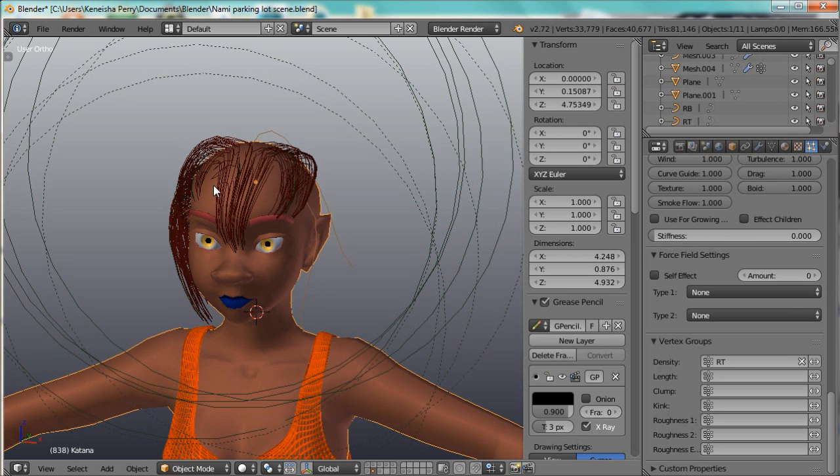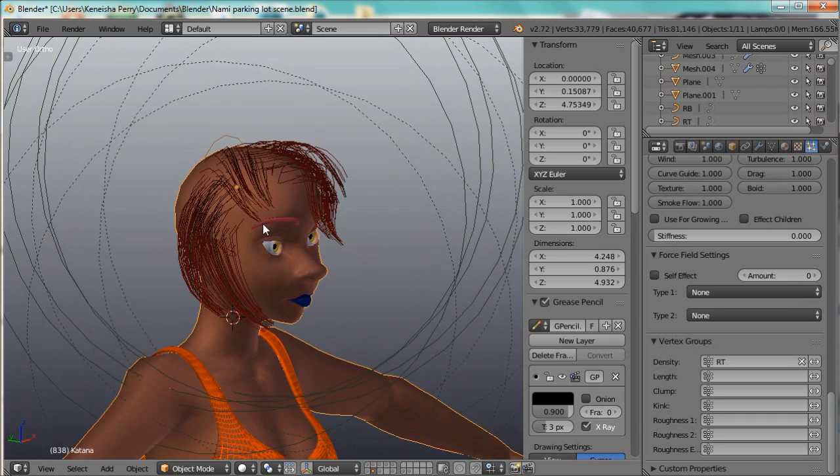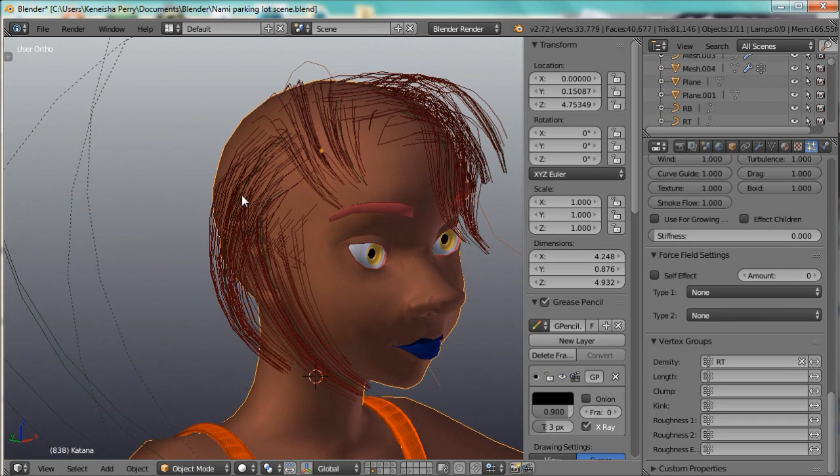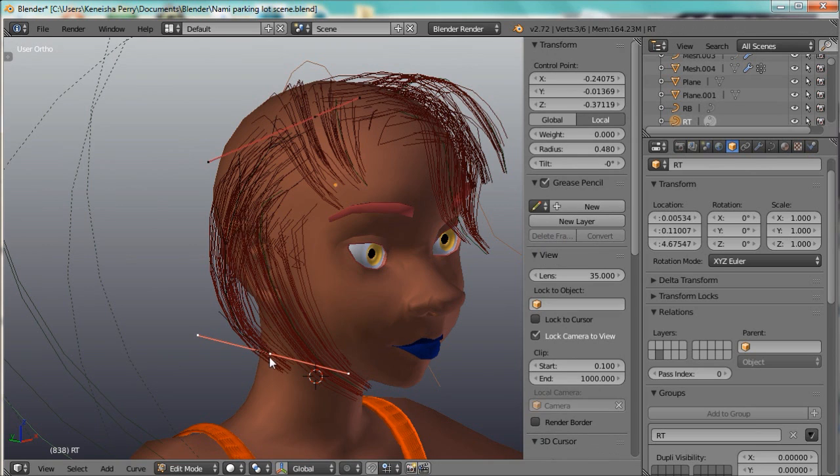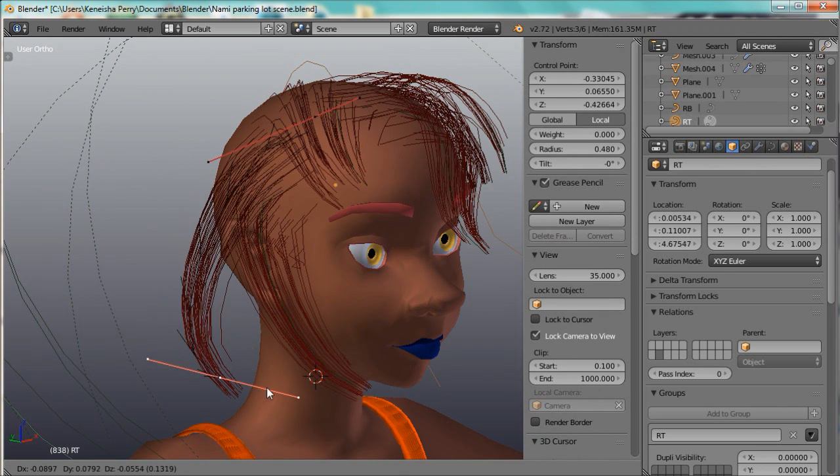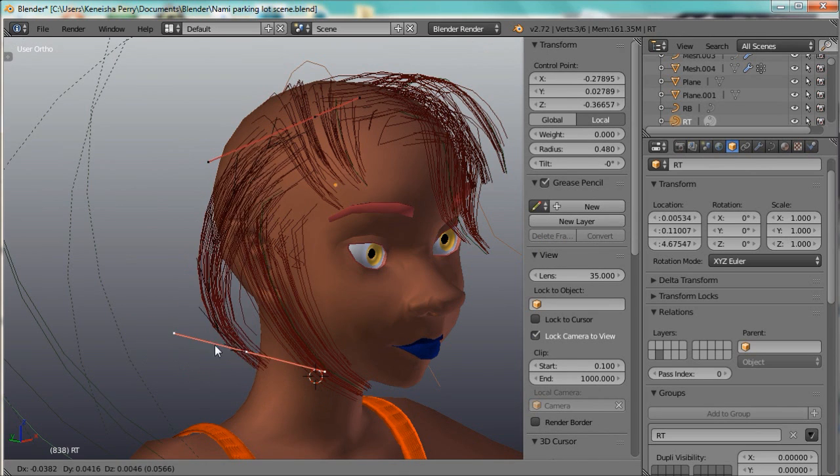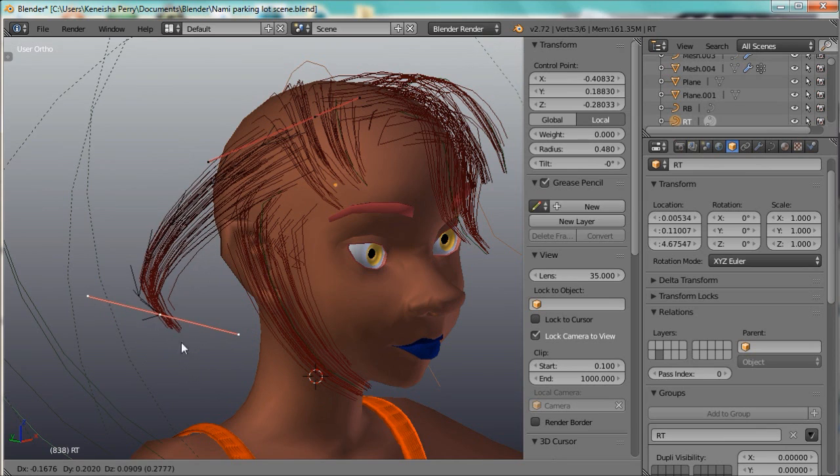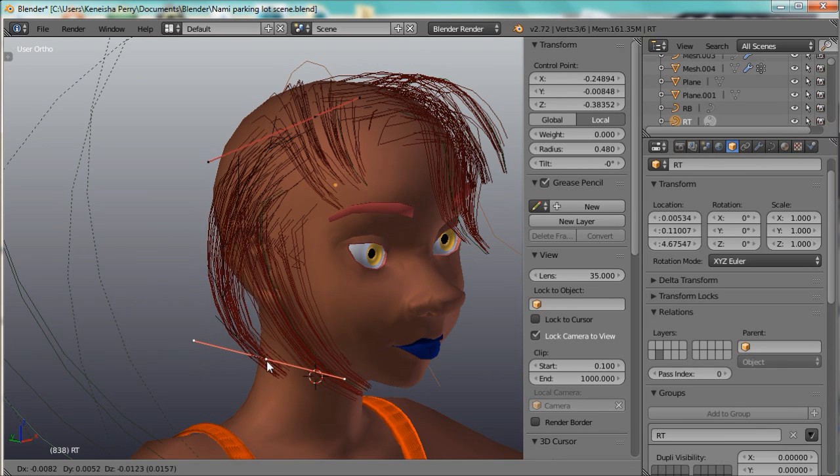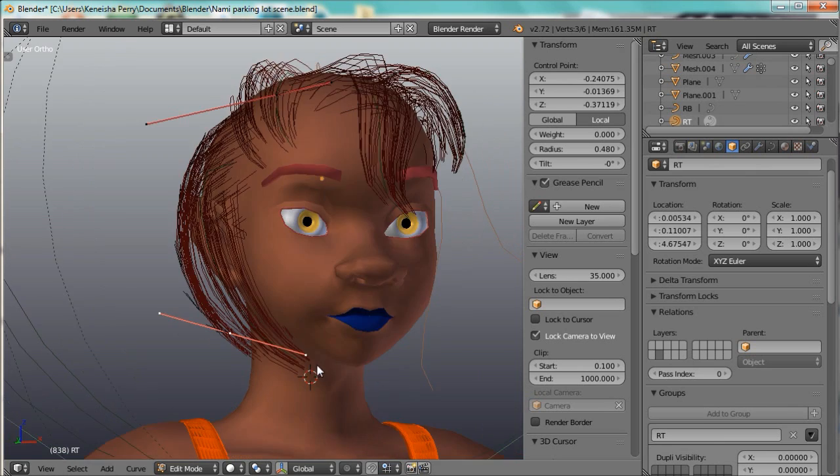I've already started here, and you see these are the curves, they're Bézier curves, and they are actually controlling how the hair lays and the movement, or the shape of the hair.